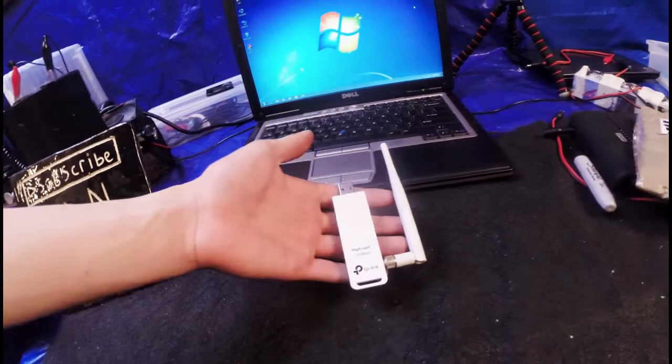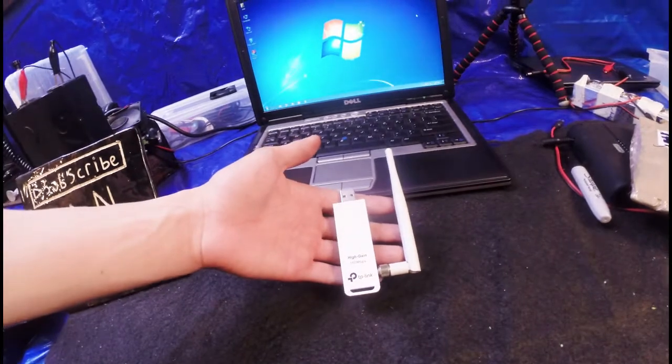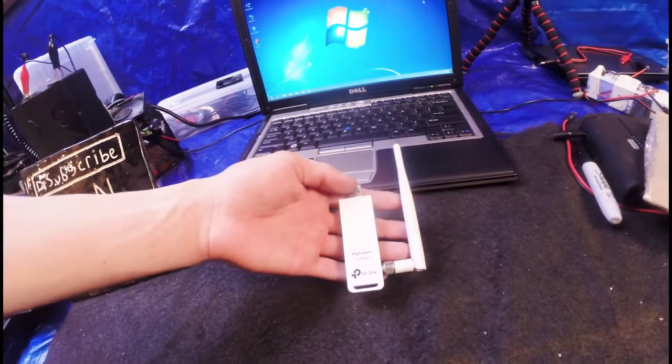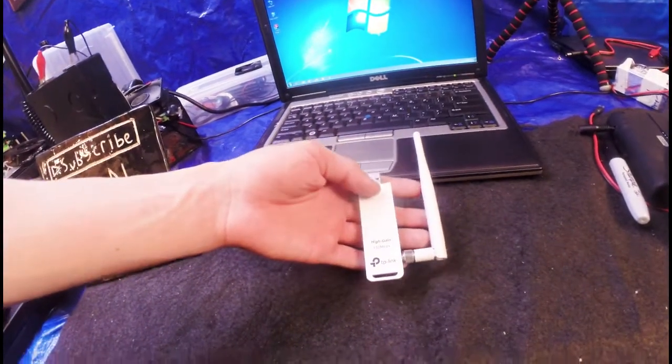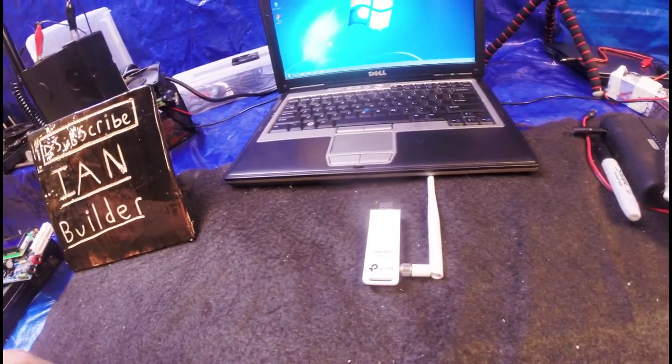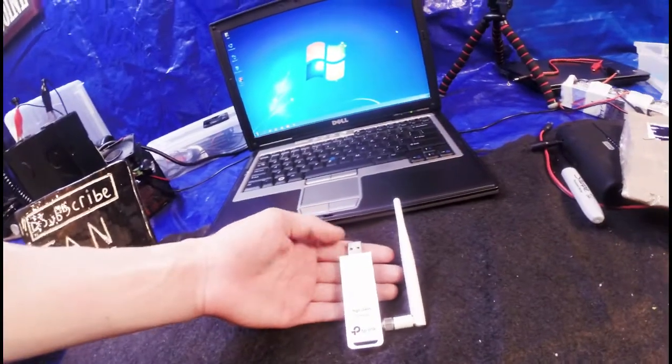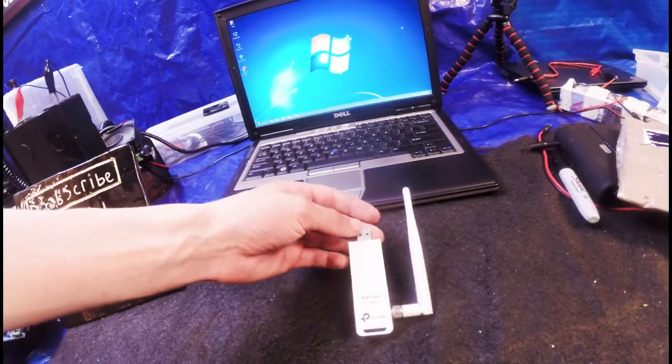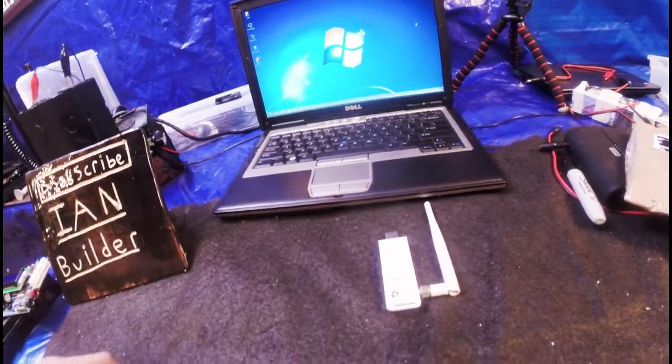Overall, the TP-Link is a good deal for 12 bucks. It helps you extend your Wi-Fi range, that's great. I hope you liked this video, please like and subscribe.